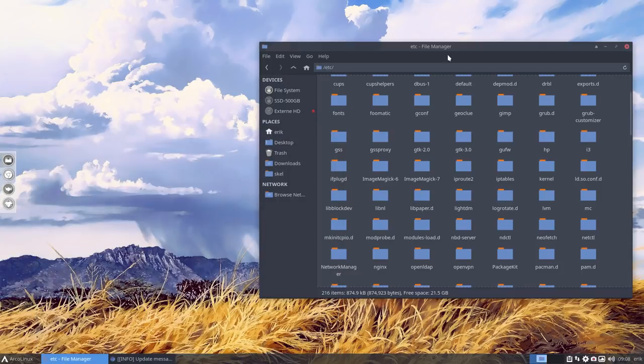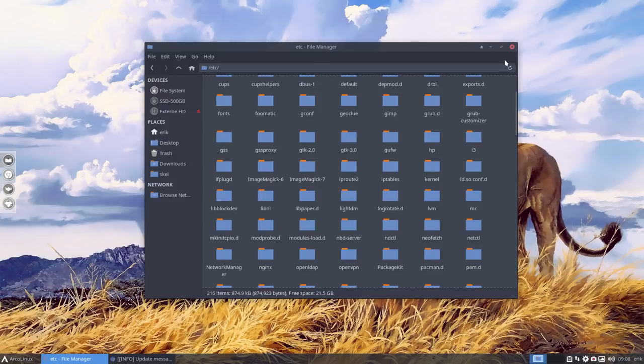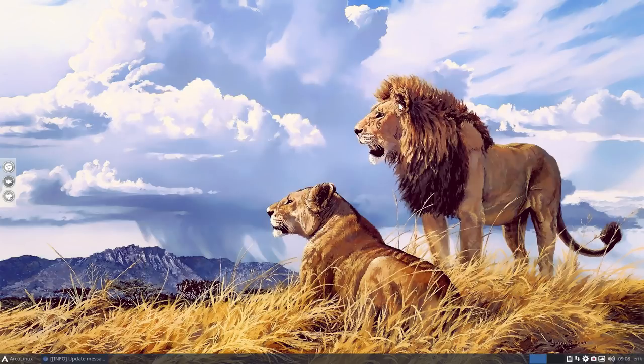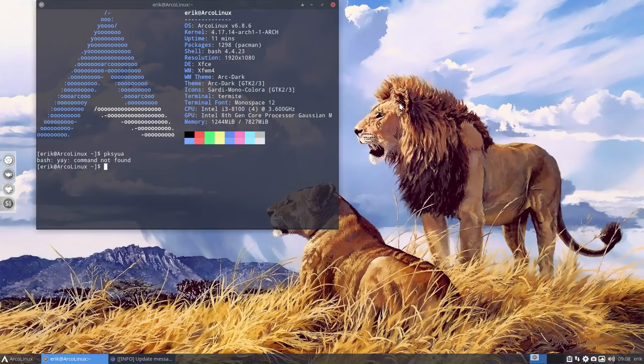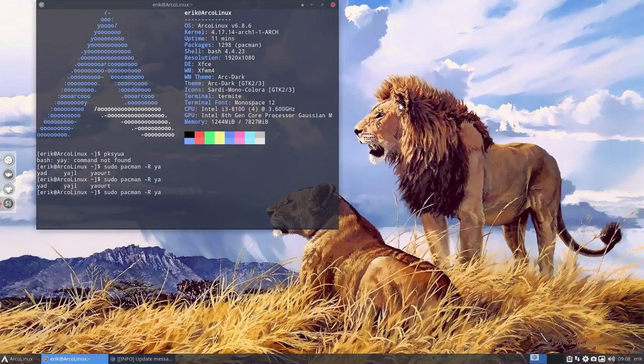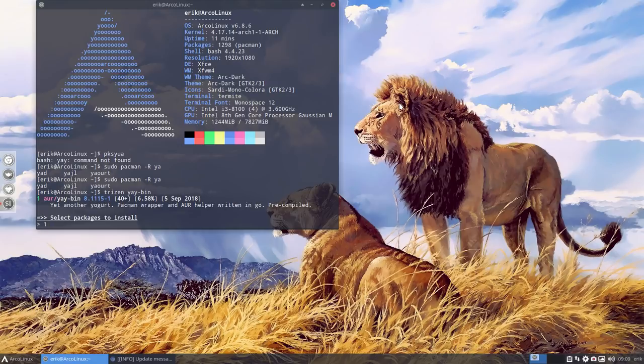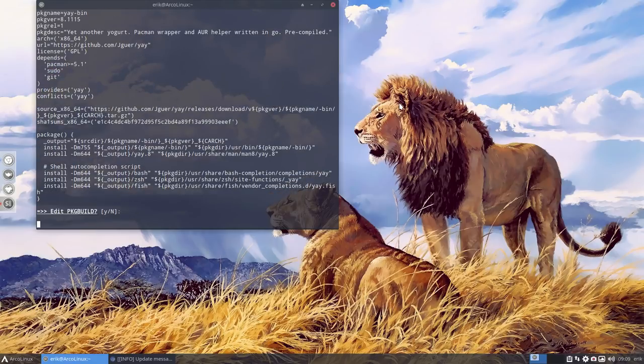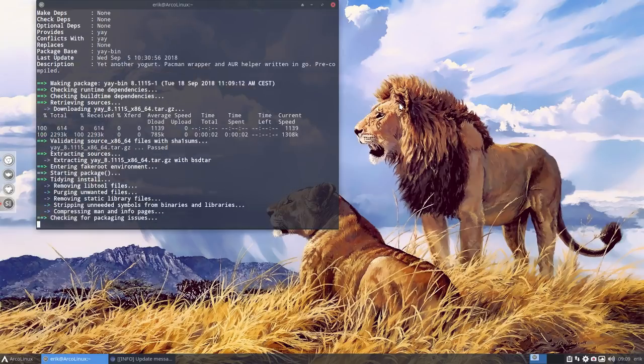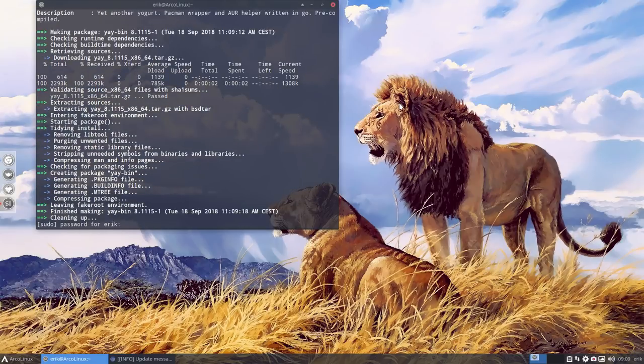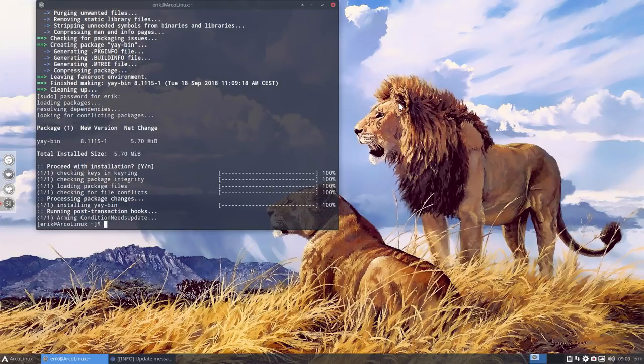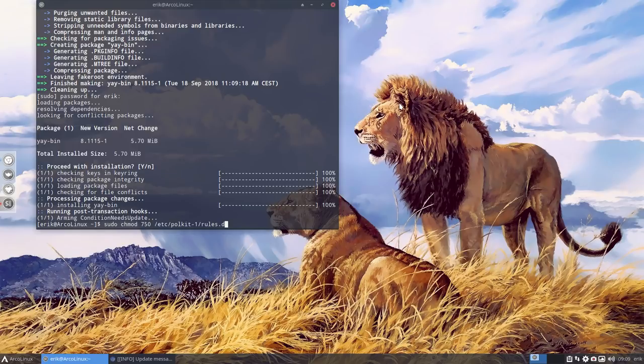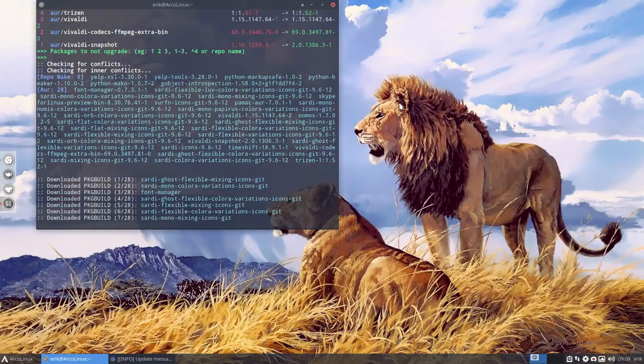So we're up to date. The only thing we've not done yet is the last one. Ctrl-Alt-T. PKSYUA. So the J command is not found. Super. So we can explain that. Sudo Pacman minus R. Let's see if J is there. So nothing is here. So we say this time TRIZEN YAY bin. Which is faster than installing YAY. If you install YAY, it means that you have to get go. And go is about 500 megabytes, which is rather big. So if you have an update, you have to again build it. And it takes a while. So the YAY bin is much faster. So that's why we use the YAY.